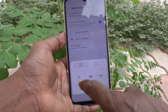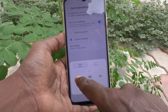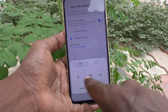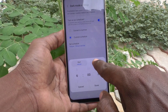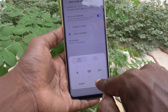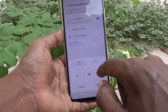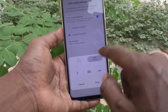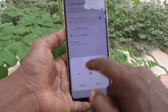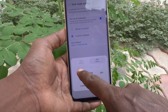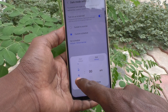Here I would like to set start time to 6 PM and click on Done. Then click on End Time and you can choose the end time. I would like to